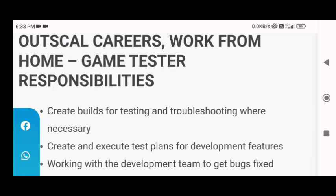Now let's go through the responsibilities of a game tester at Outscale. First of all, you will be creating builds for testing and troubleshooting where necessary. As a game tester, you will have to test the softwares and also troubleshoot — meaning if there is any bug or problem with the game software, you will have to fix it.